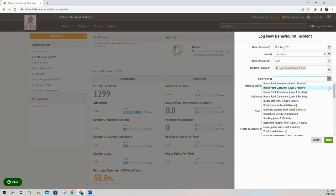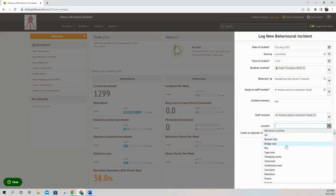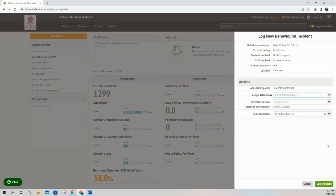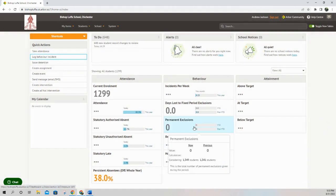The behavior was headphone use. The location of the incident was in the cage area. I then click Next, and I can assign Noah a detention. I'm going to cancel that for now. That's the process when you're not teaching the student.